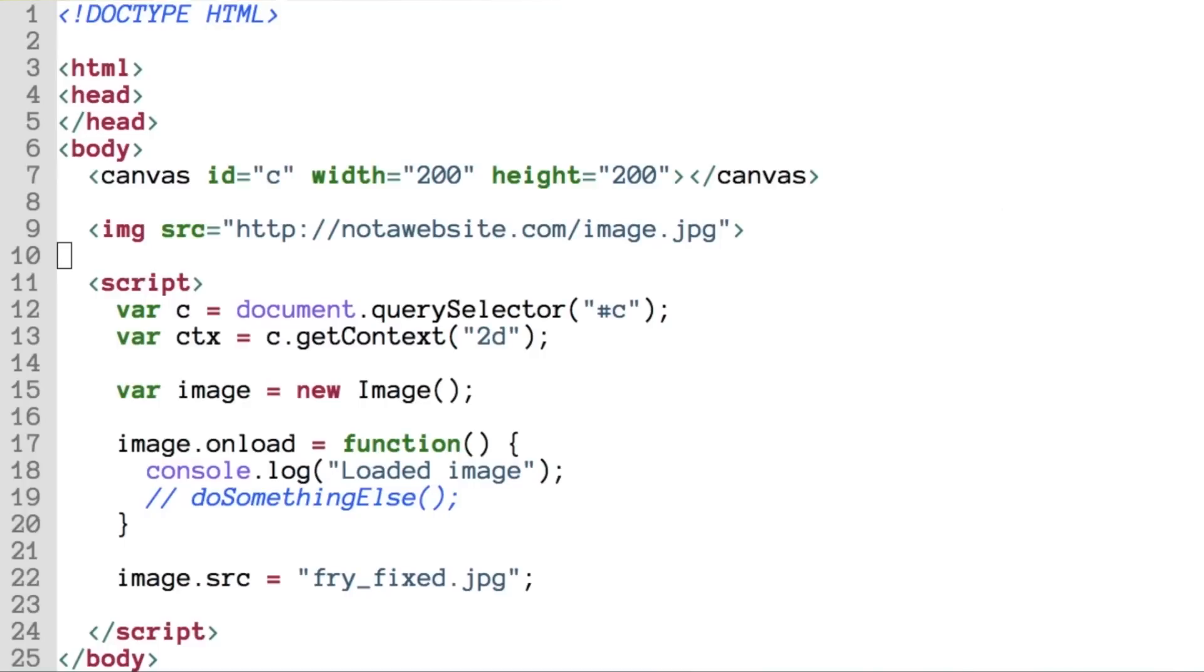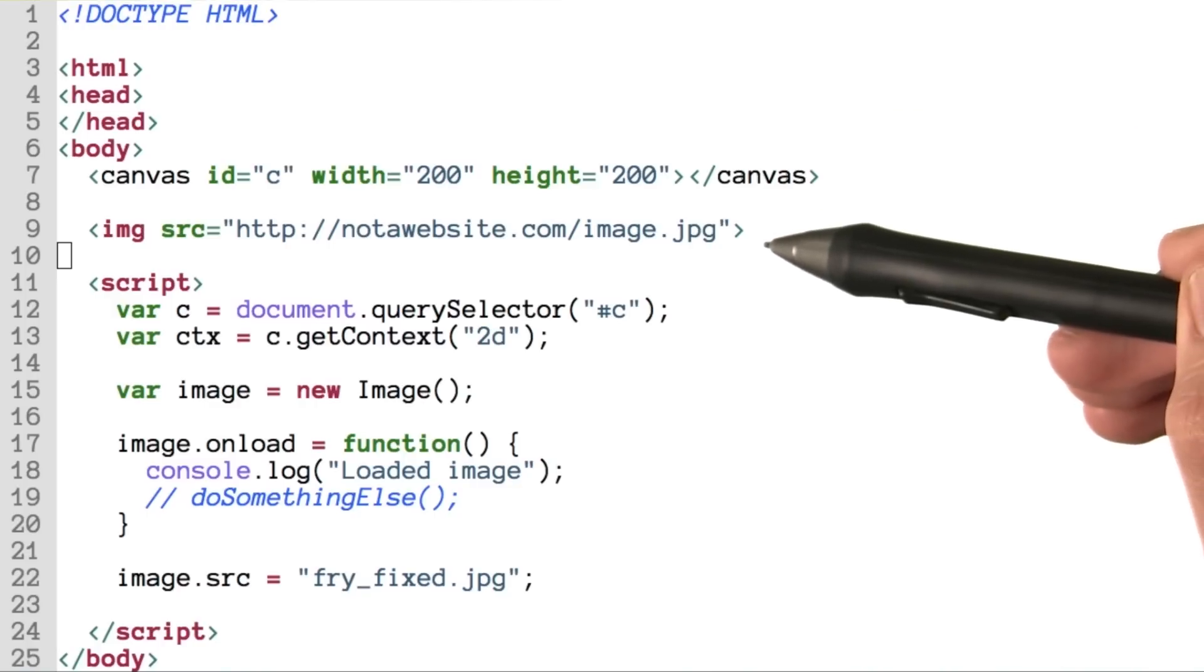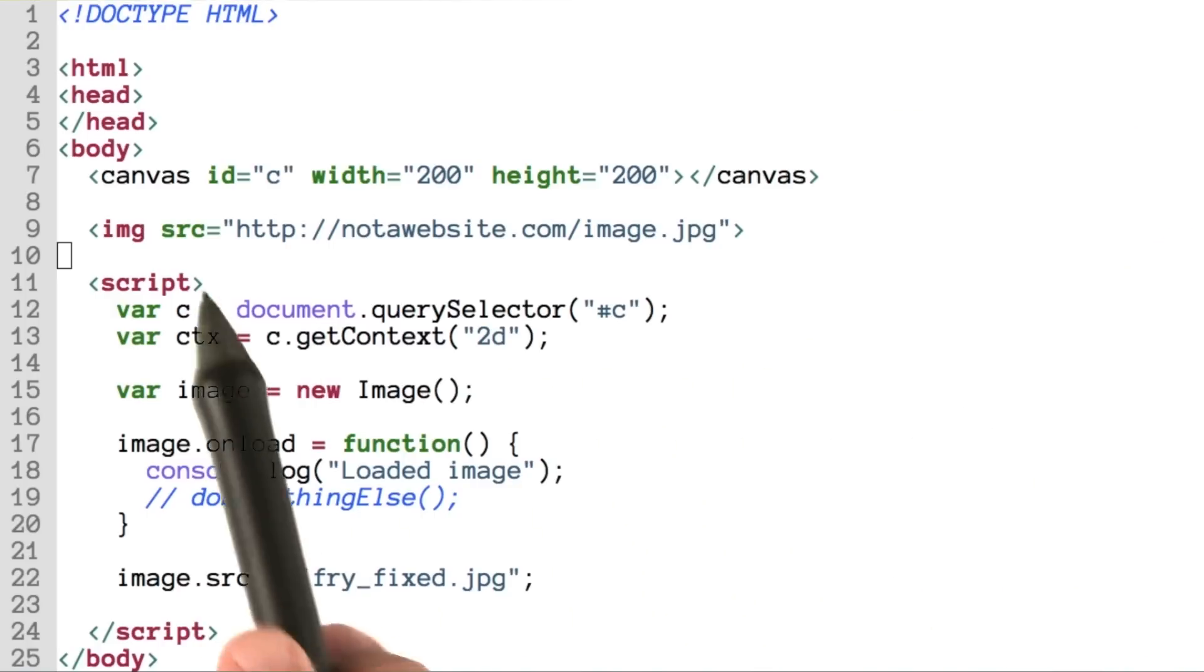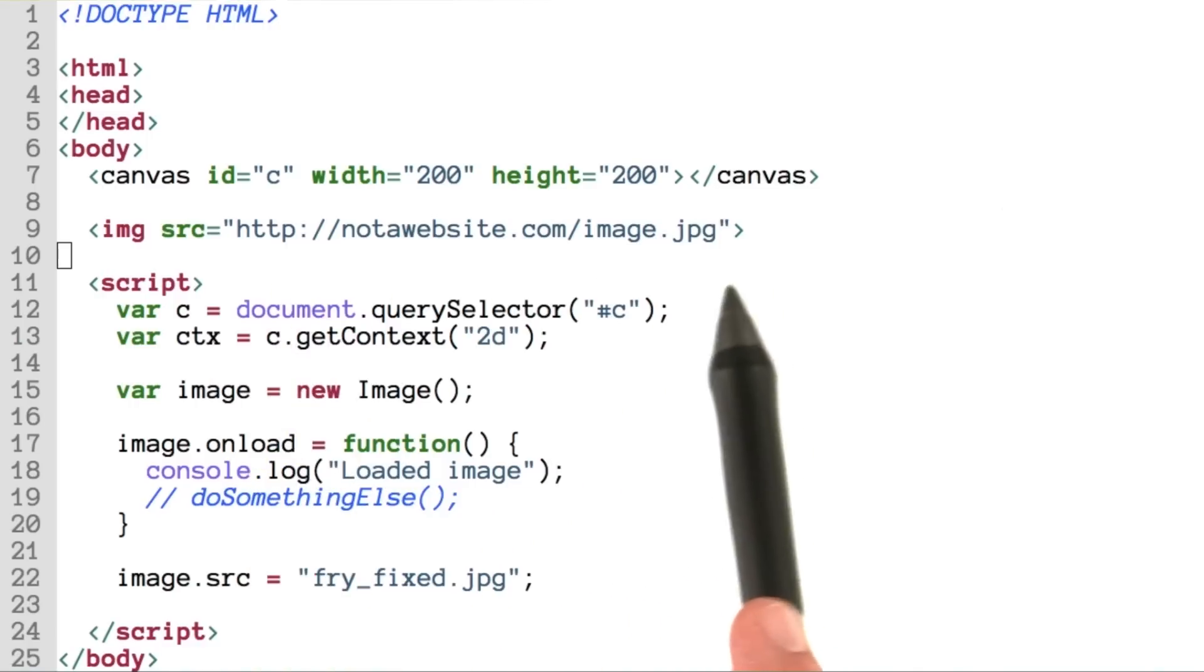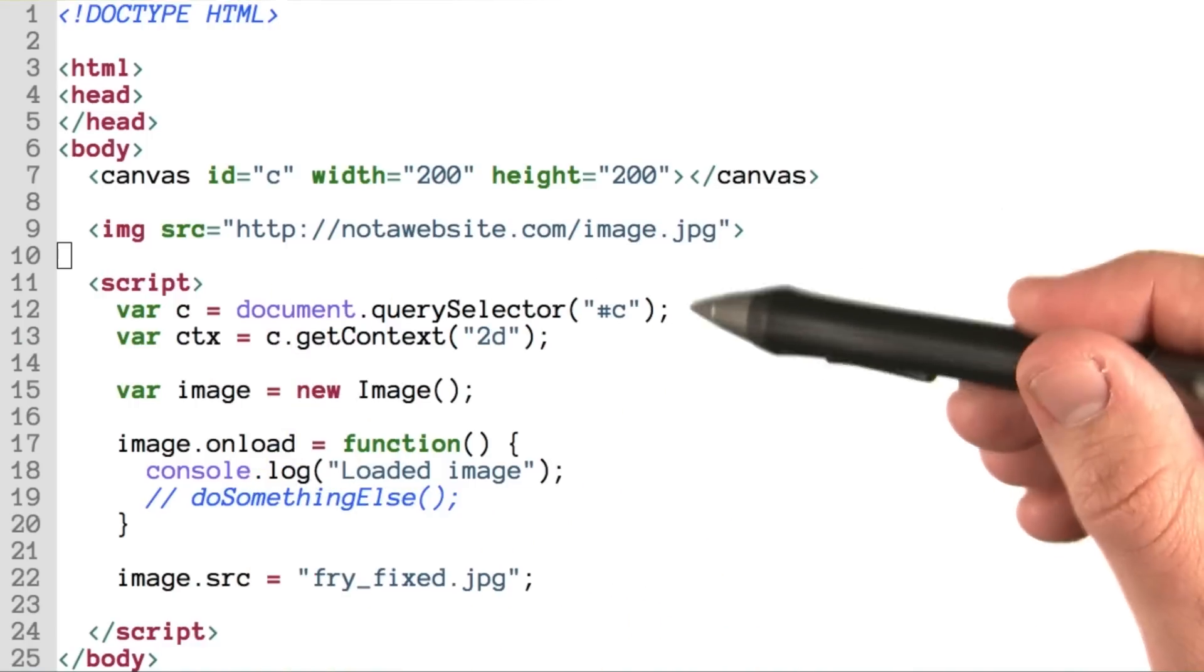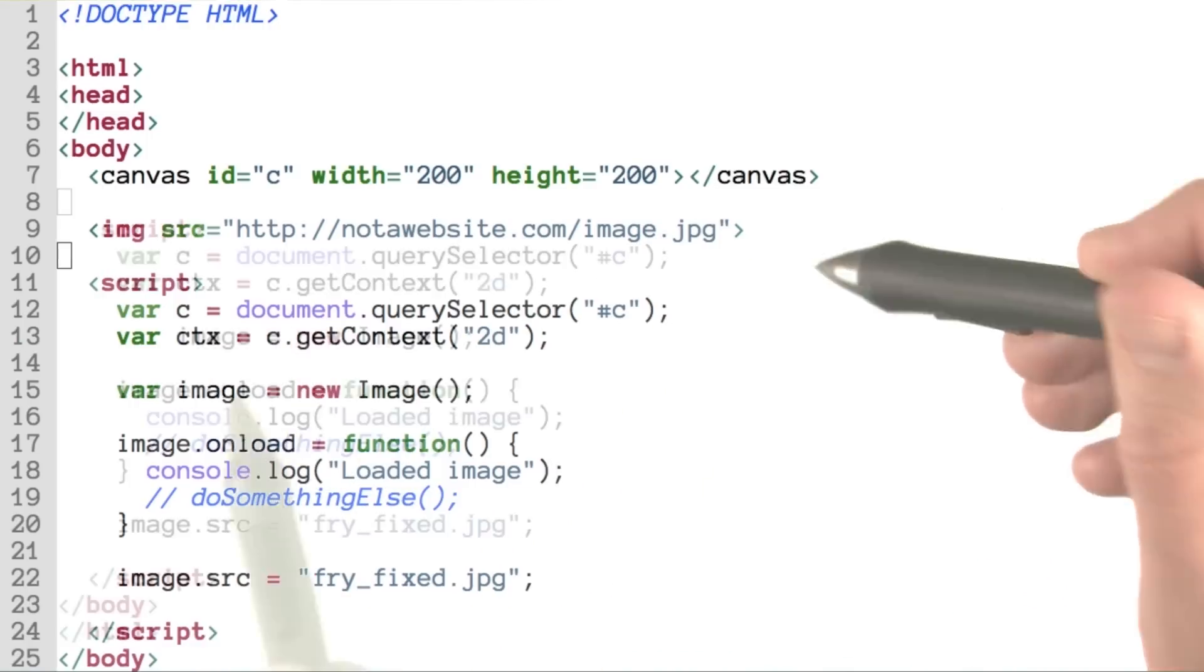If there's one thing that any good meme needs, it's an awesome picture. If we were doing this in HTML, we could make an image appear on the screen by using the image tag and setting a source to something like this fake image. But we're doing this with canvas, so let's get rid of this line.